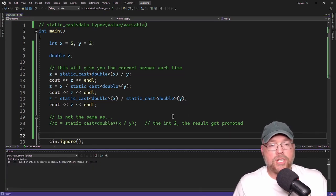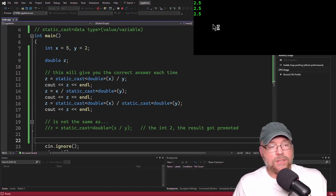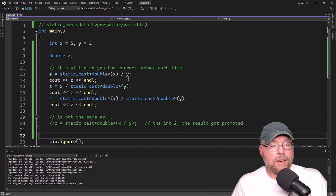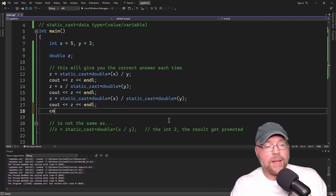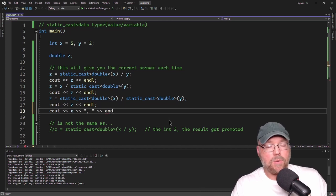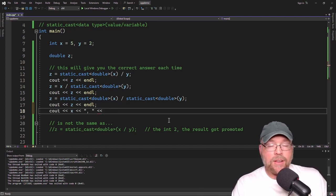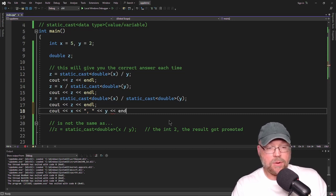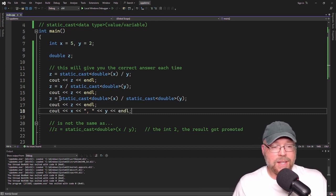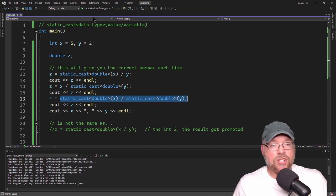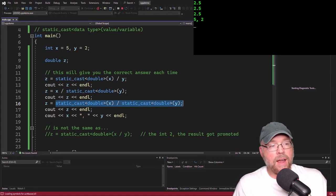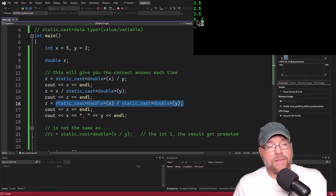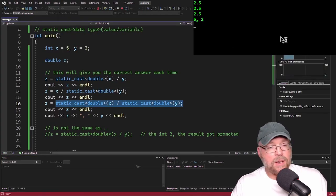Let's check that out. You can see 2.5, 2.5, 2.5. Note that the original contents of variables x and y don't change. We are just treating the value stored in x or y temporarily as a double for the purposes of the expression — it doesn't actually modify the contents of memory. After all the division happens, x and y remain unchanged.